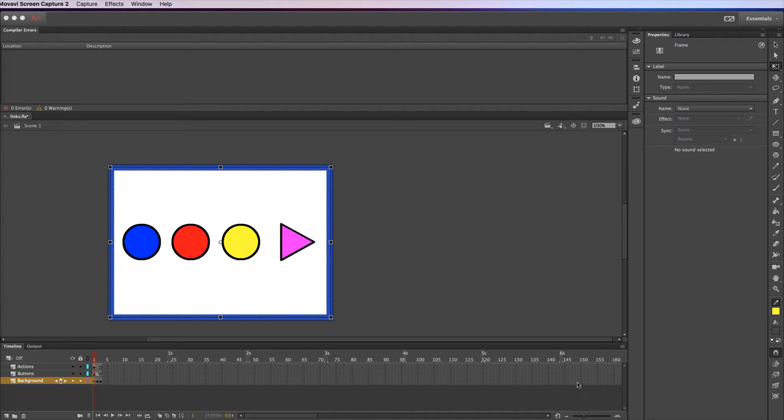Hi, in this video I'm going to show you how to make navigation buttons in Animate CC. I'm going to show you how to make buttons that navigate to various frames, to various scenes, and to the World Wide Web using ActionScript 3.